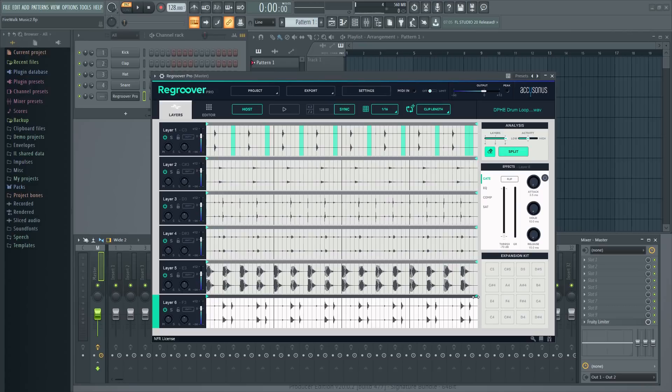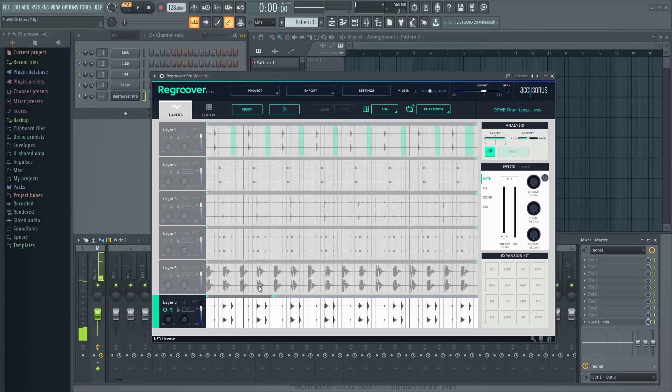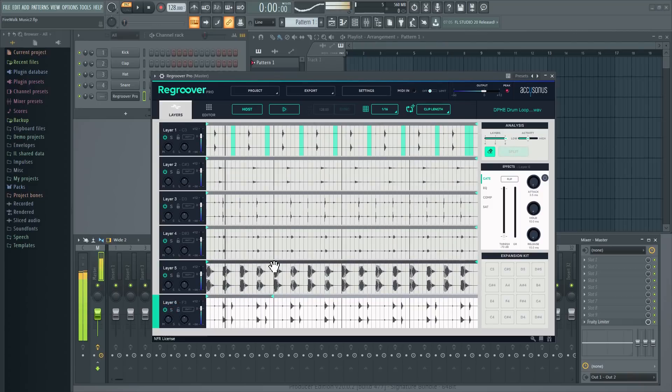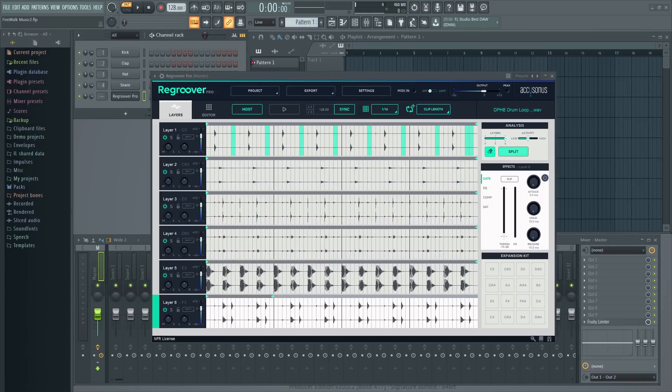You can also adjust the loop markers here to loop just this section of the track, for example, while the others play for the entire extent of the loop.